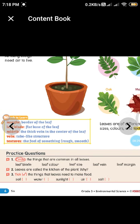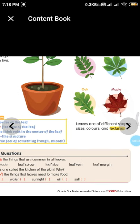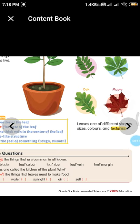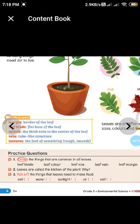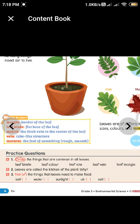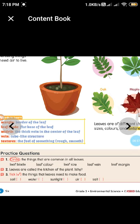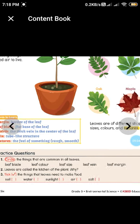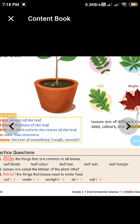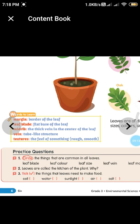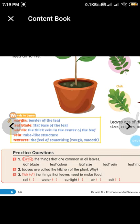Leaves are called the kitchen of the plant because, just as we prepare food in the kitchen, plants prepare their food in their leaves. For the next question — what things do leaves need to make food — the answers are: soil, water, sunlight, and air. Salt is not compulsory; plants take other nutrients from the soil in different forms.